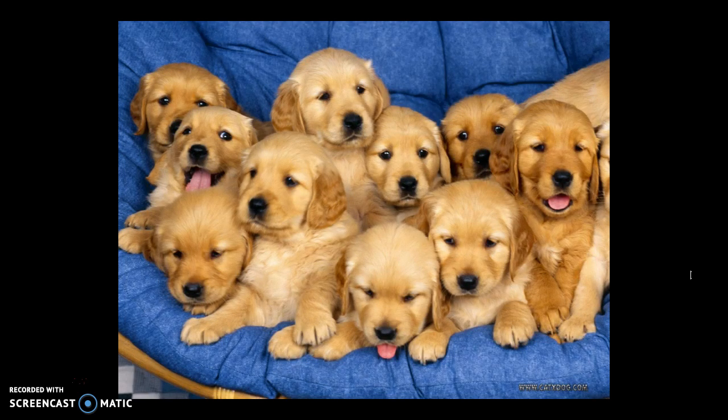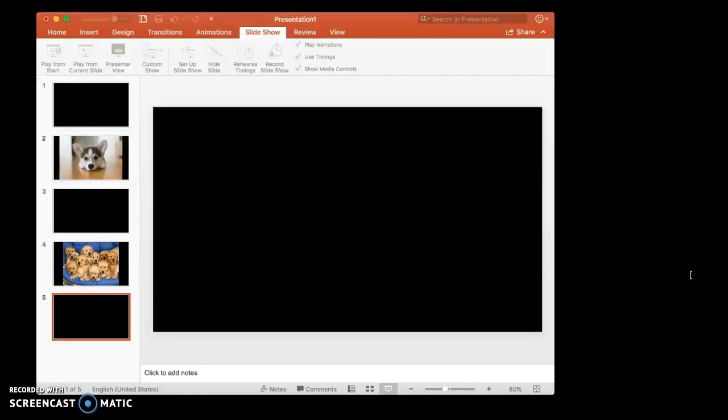Oh, aren't they so cute? So you bring this picture up when you want to talk about litters of puppies, maybe. And then you go to your last slide, which is also black. That way, whenever your audience doesn't need to be looking at your visual aid, it doesn't exist for your audience.